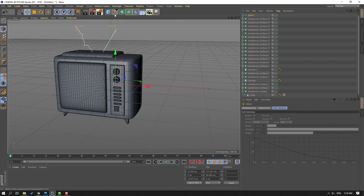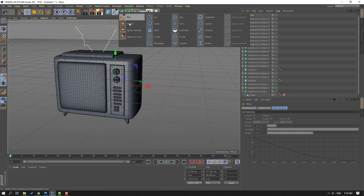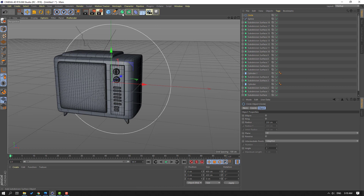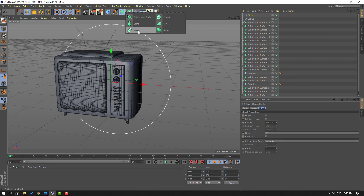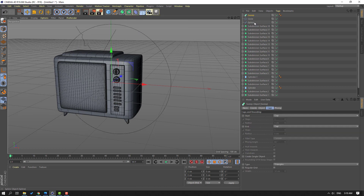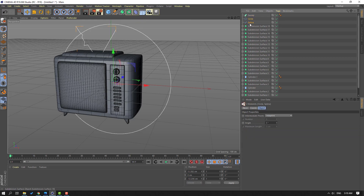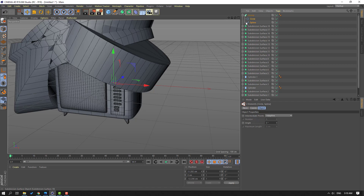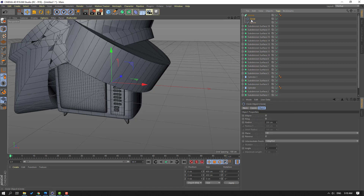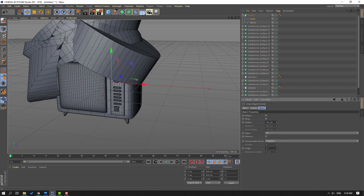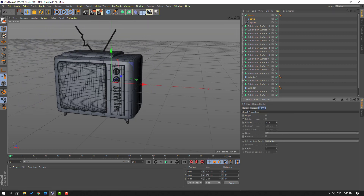Go here again, select this Circle. Go to this icon, select Sweep. Select these splines and Circle, move them inside this Sweep. Select this Circle and change radius.